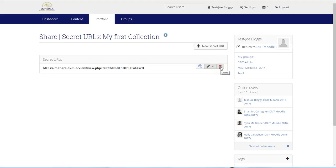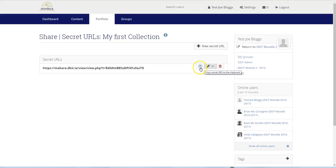If we need to submit a secret URL to our teacher as part of an assignment in Moodle or via email, we simply copy it by clicking on the copy icon. Then we can paste it into the assignment or email and submit it.